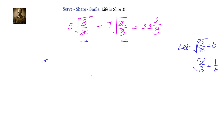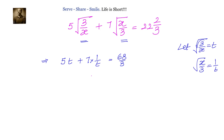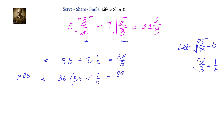So the given equation will become 5t plus 7 into 1 by t equals to 68 by 3. Now, we will multiply throughout by 3t: 3t into 5t plus 7 by t equals to 68 divided by 3.